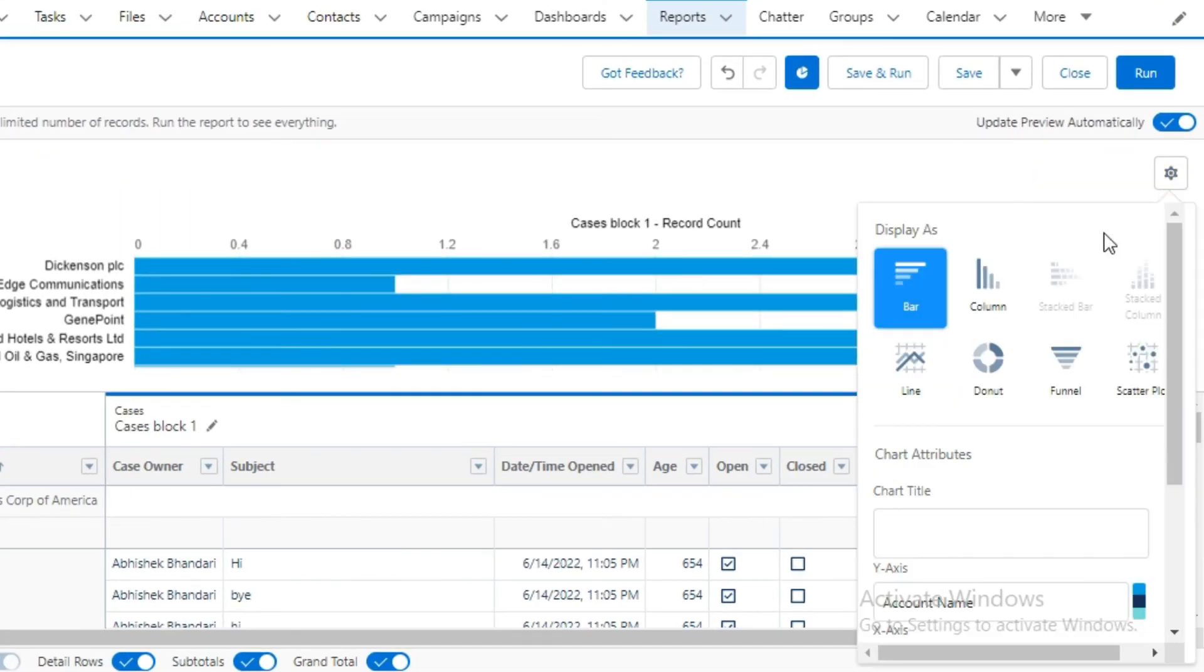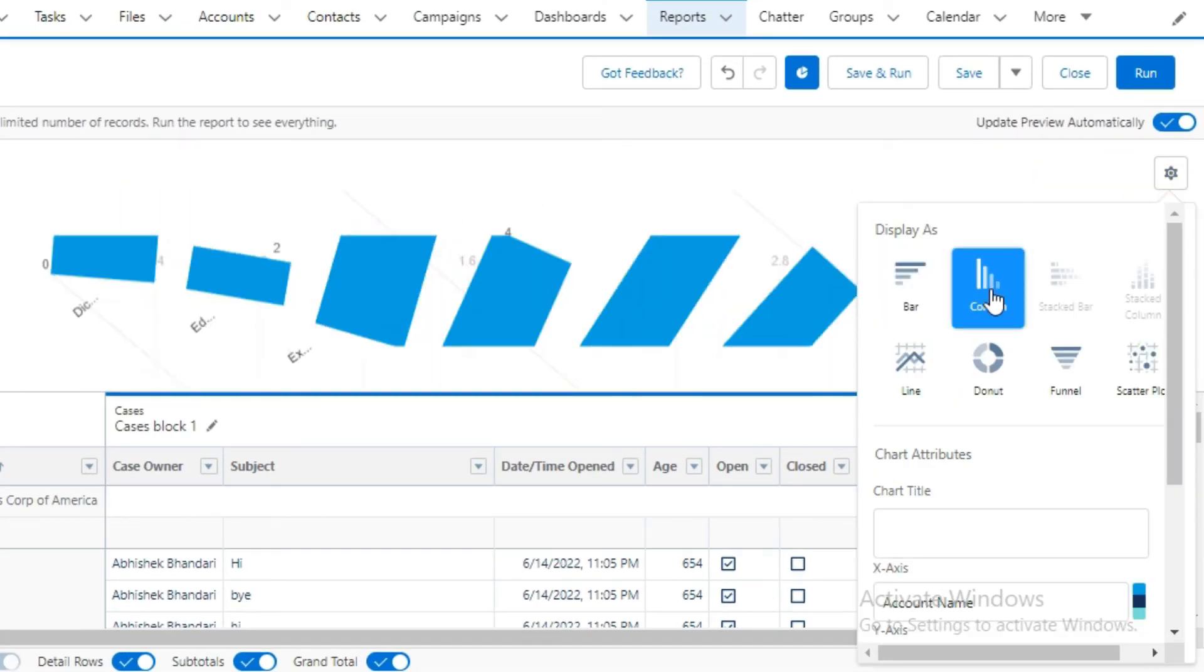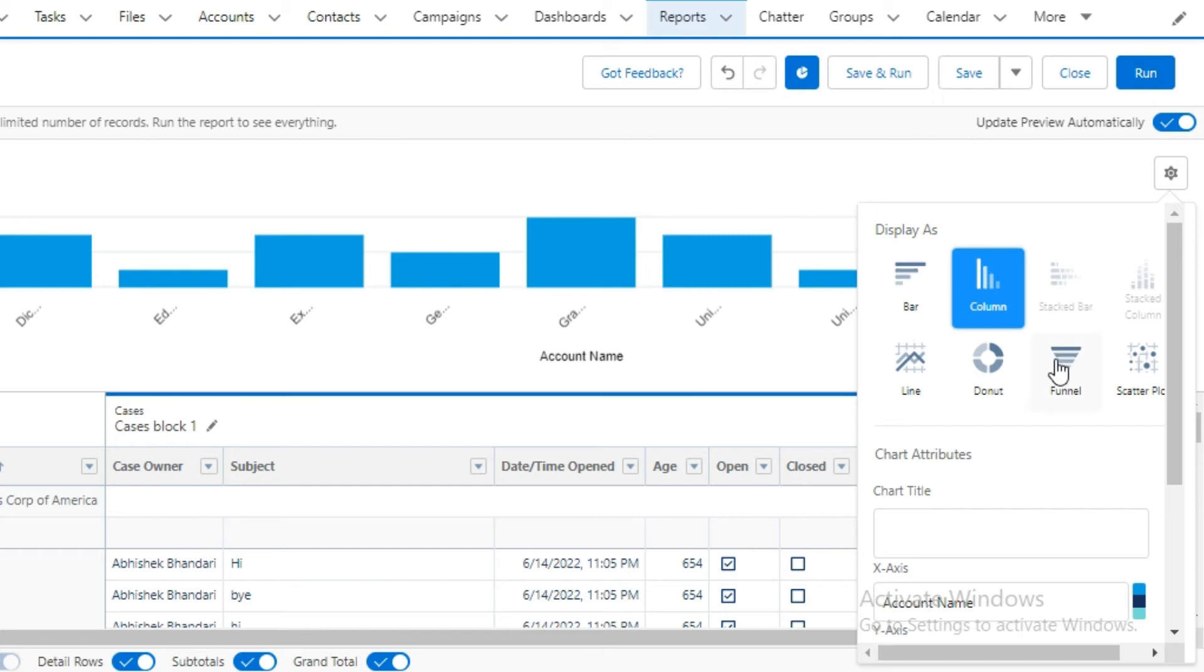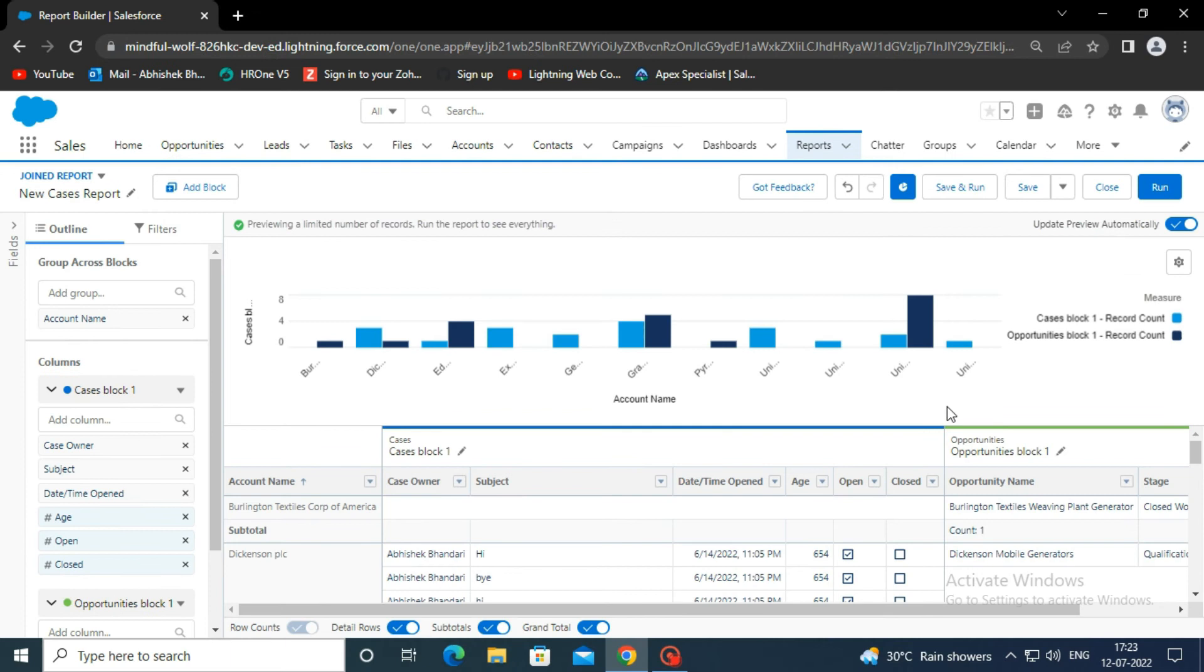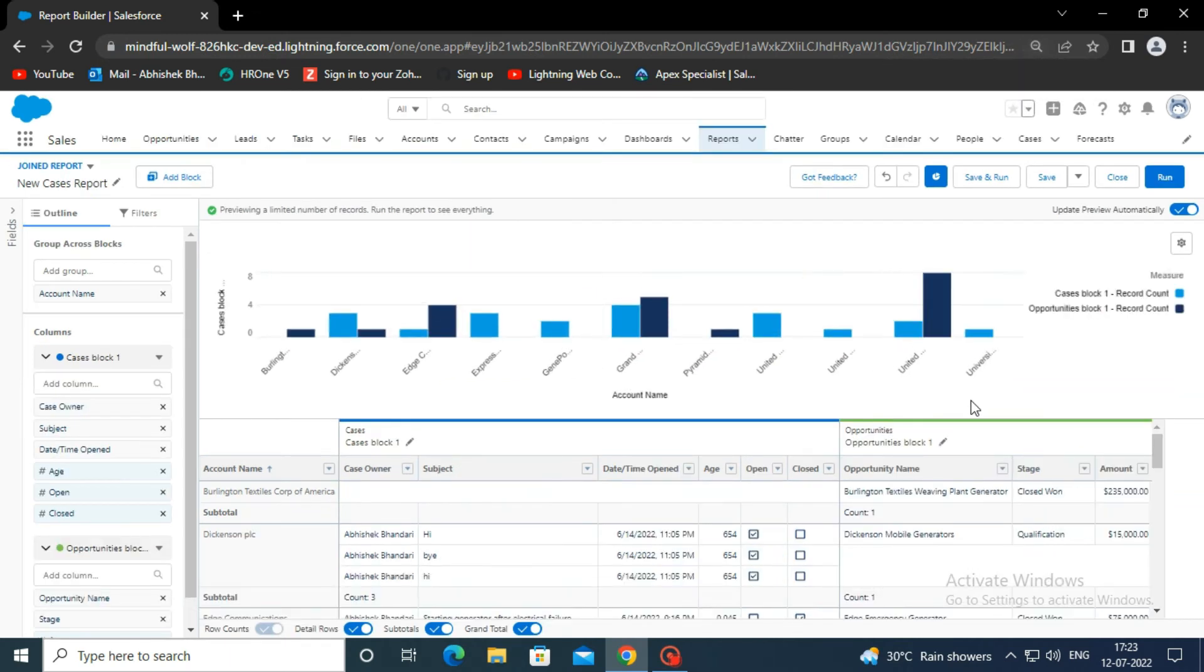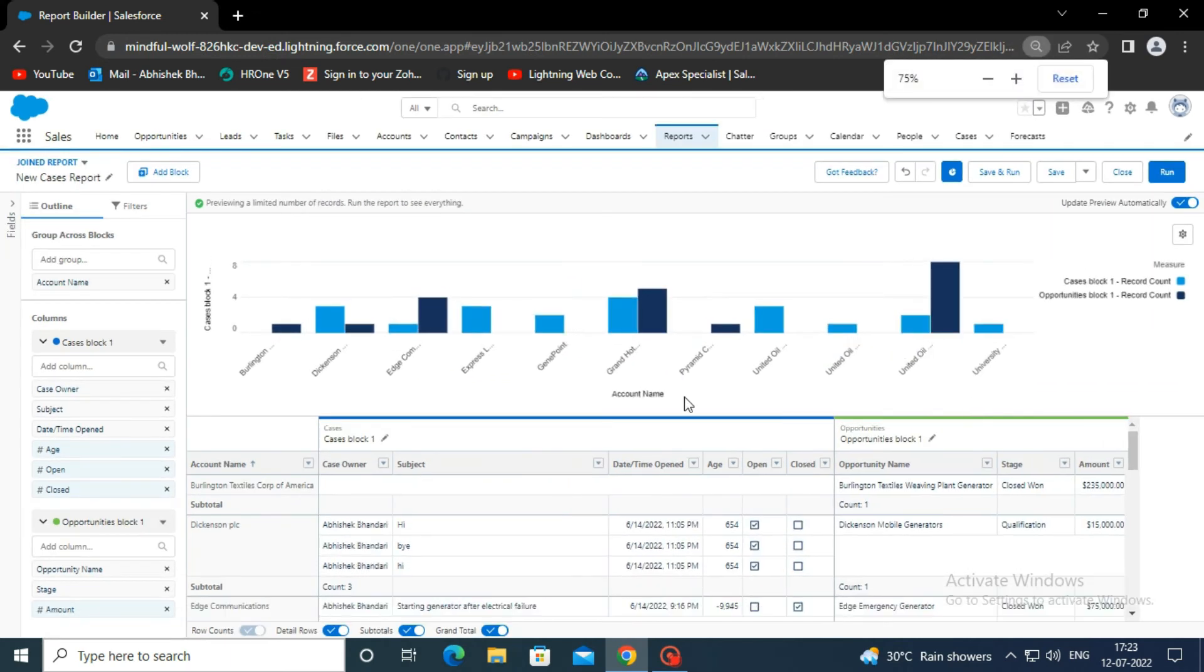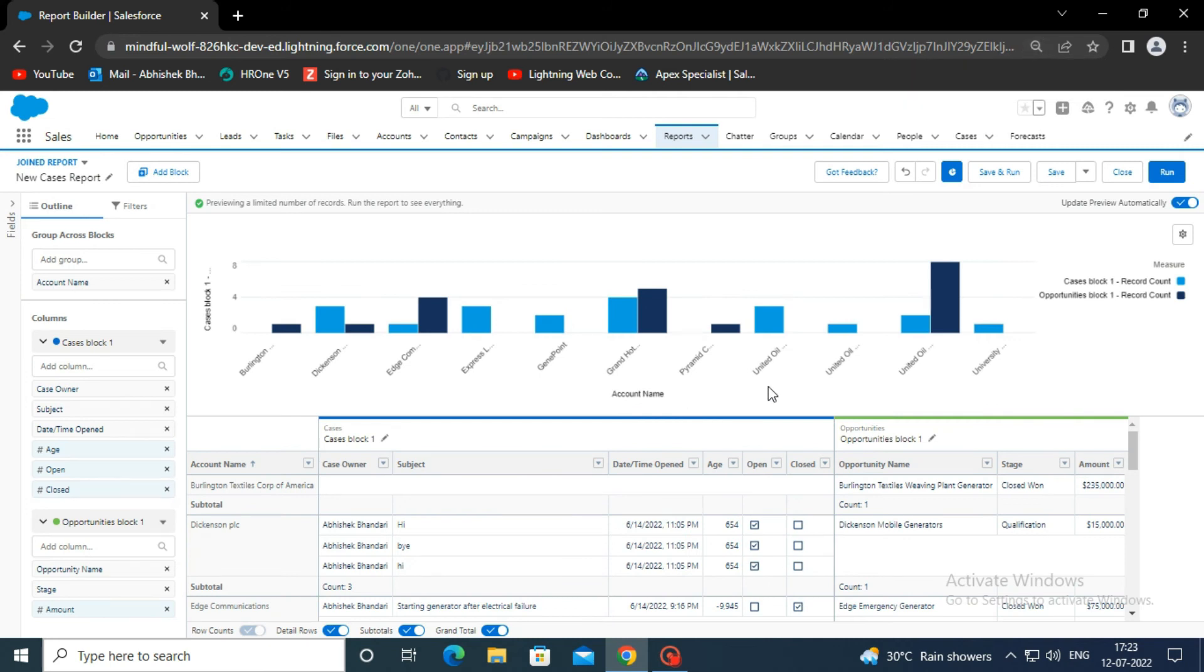Select the appropriate Y axis value. You will notice these include the report block name. Click measure and add the opportunity block to the chart. In this chart, we can now observe the number of cases and the number of opportunities for accounts.